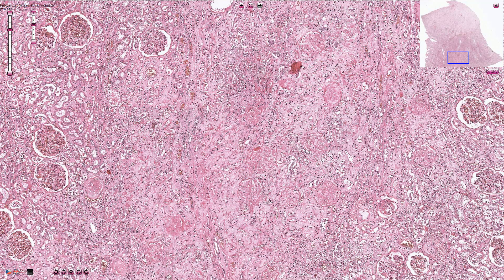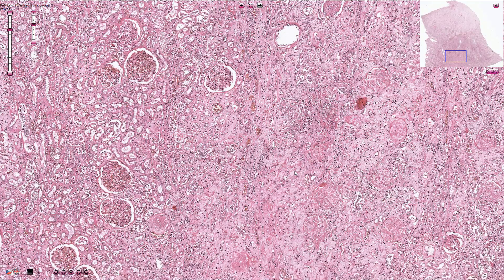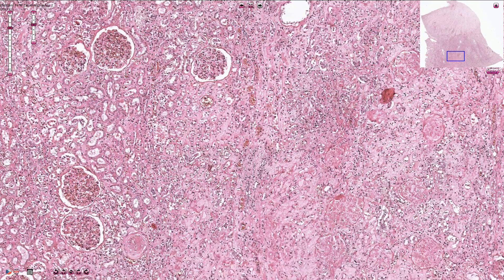Here we have the border between the viable parenchyma on the left side and the necrotic ischemic parenchyma in the center. We can compare these normal viable glomeruli and renal tubules with these sclerotic ischemic shadow-like glomeruli and completely degenerated renal tubules.